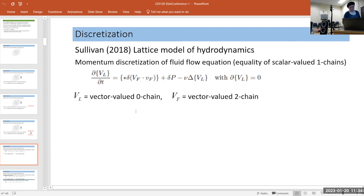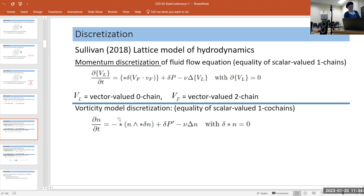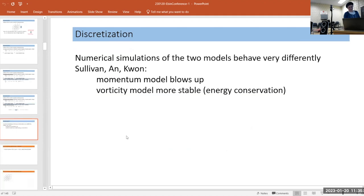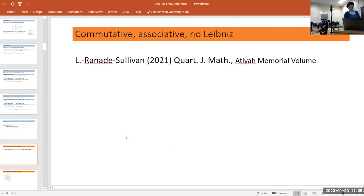In the vorticity model discretization, written in terms of co-chains, the vorticity moves as it should with the flow and you can also derive energy conservation. When you put these on the computer, although the continuum limits are identical, the first discretization blows up rather rapidly and the second one doesn't — again due to Leibniz failing.